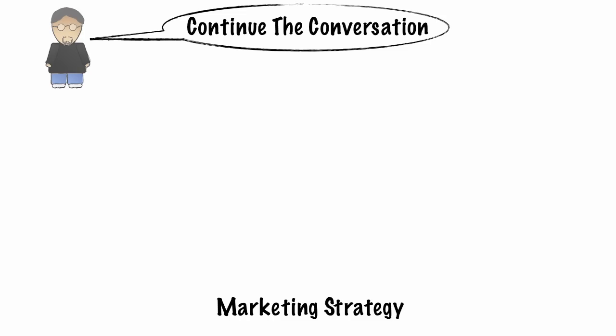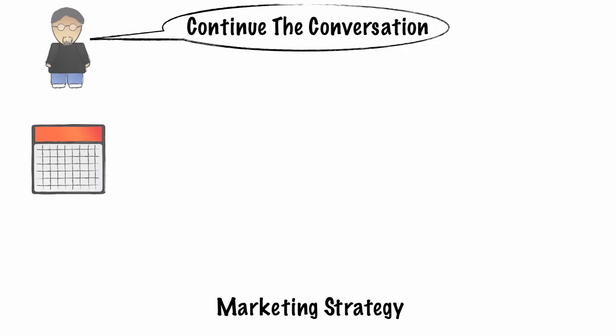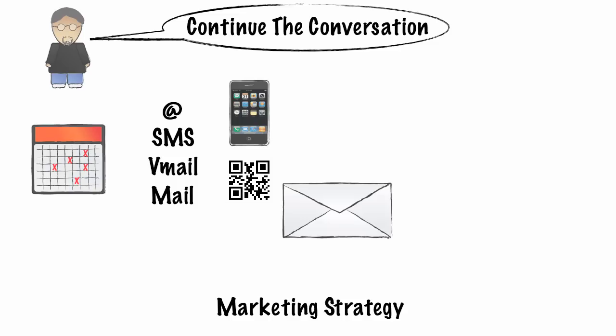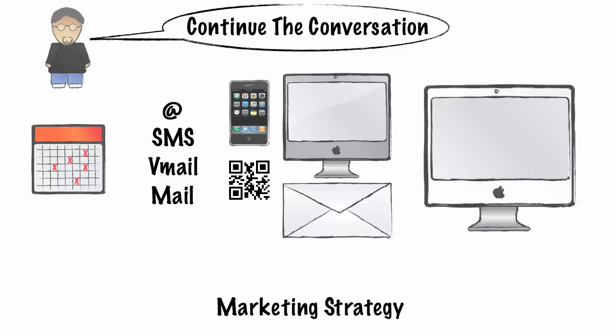By sending out pertinent information through email, SMS, voicemail, and regular mail, Pete could keep the conversation going. By reaching people where and when they needed the information most, widgets began to fly out the door.